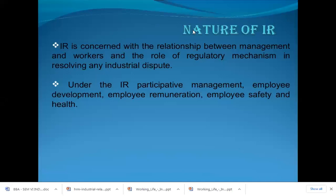The nature of industrial relationship: IR is concerned with the relationship between the management and the workers and the role of the regulatory mechanism in resolving any industrial dispute. The role of regulatory mechanisms includes ILO — the International Labour Organization — and government agencies that regulate the formation of trade unions, the working of employees, and monitor how the management treats their employees. Under IR, participative management, employee development, employer remuneration, and employee safety and health are major aspects covered.